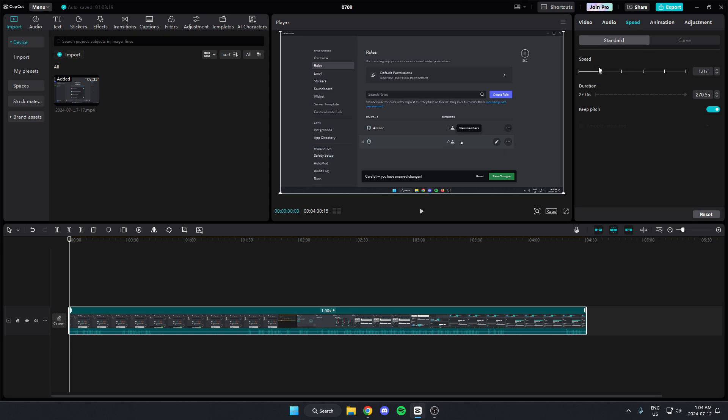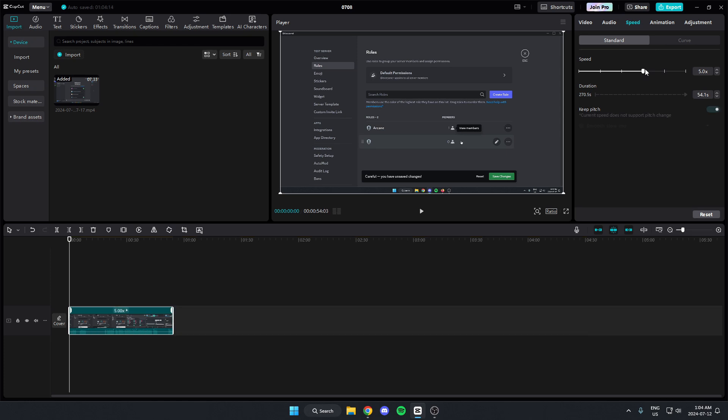And below this, there's the Speed option, and there's this bar. If you want to speed it up, you can just click and drag this to the right. You can select how much you want to speed it up by.